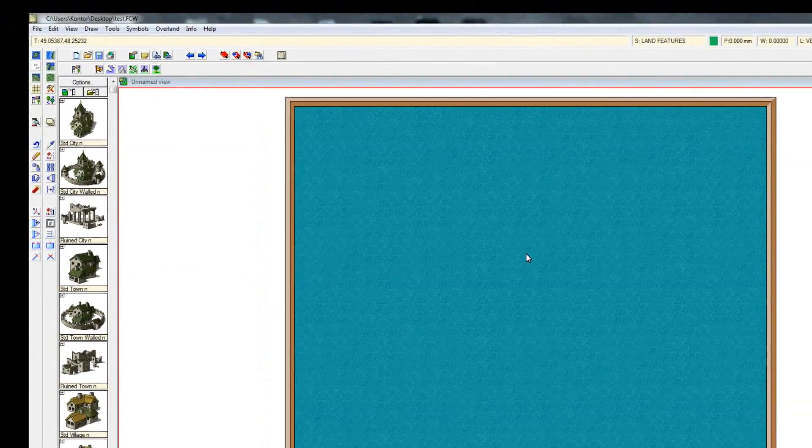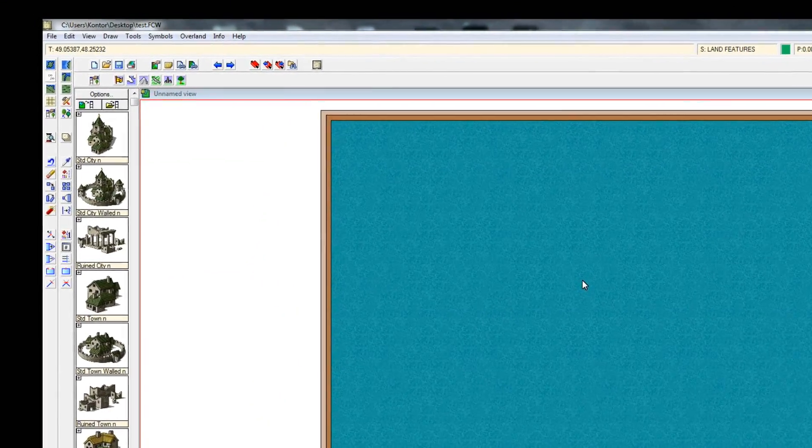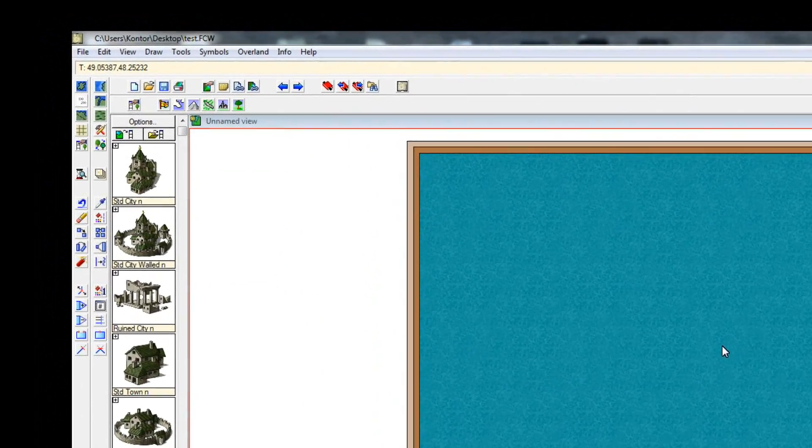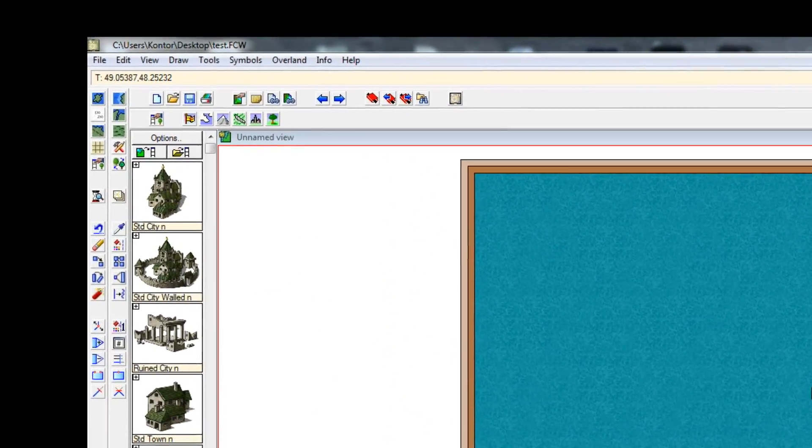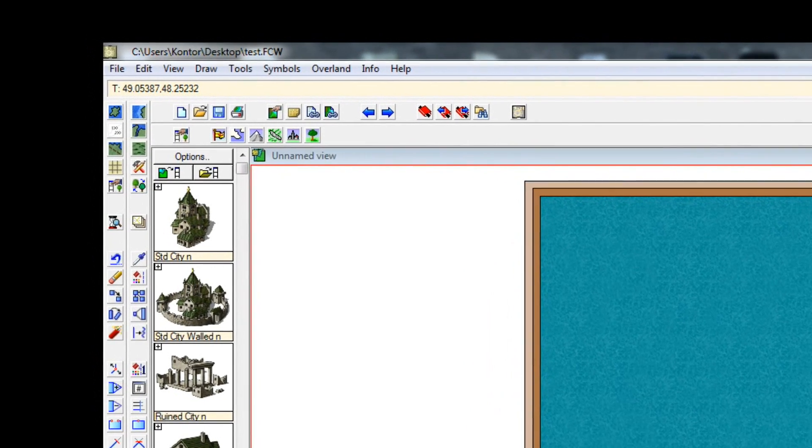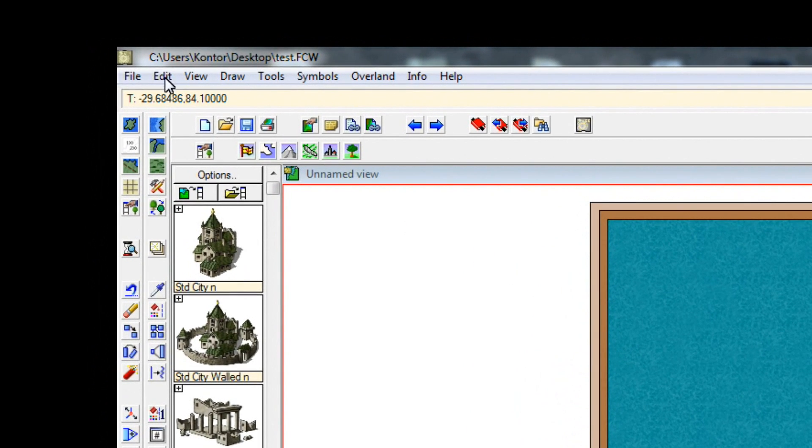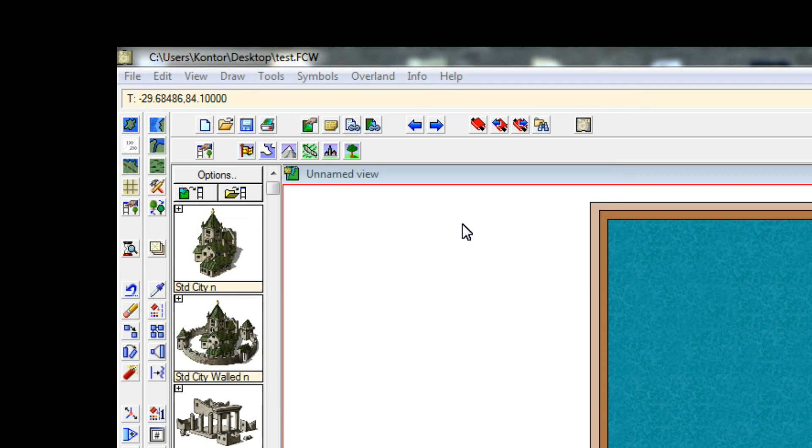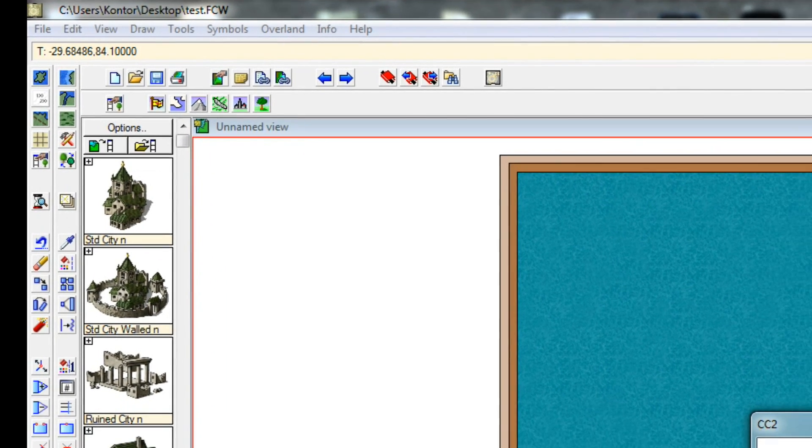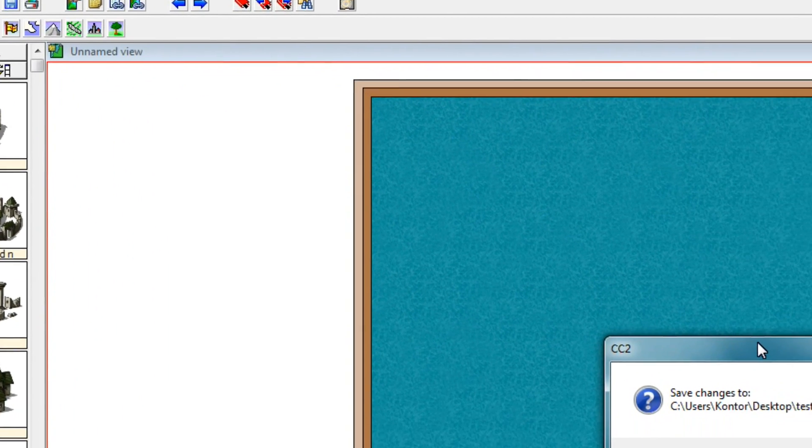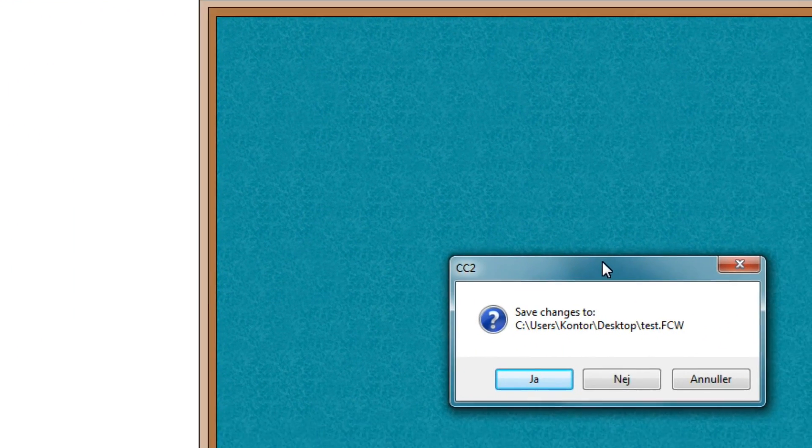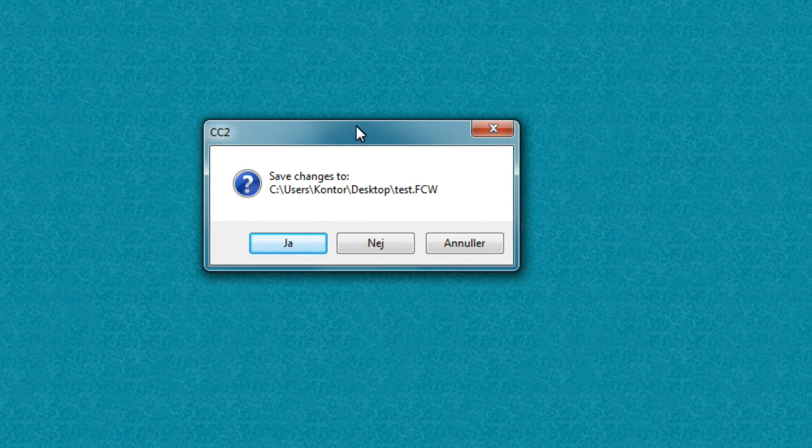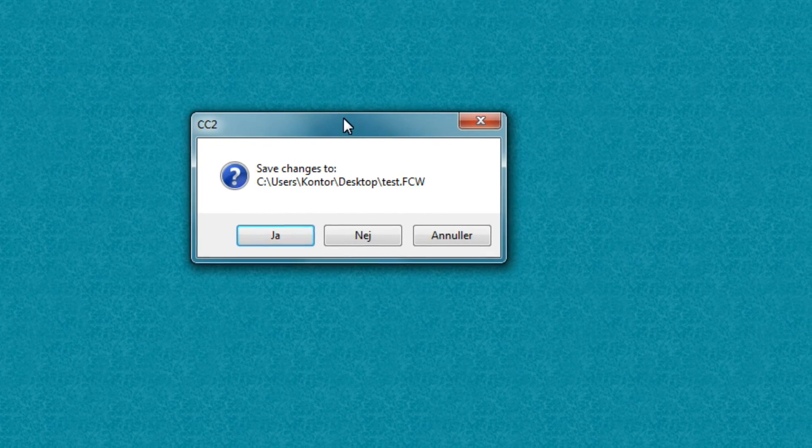Okay, so we're now inside Campaign Cartographer 3. And to set up our map, the first thing we want to do is to go to File and choose New. Now, the software is going to prompt you to say if you want to save your changes.